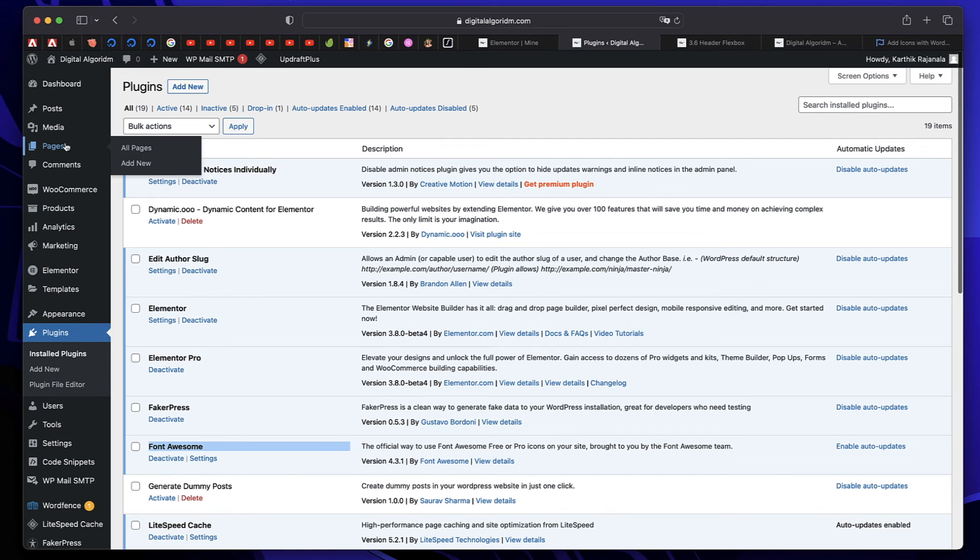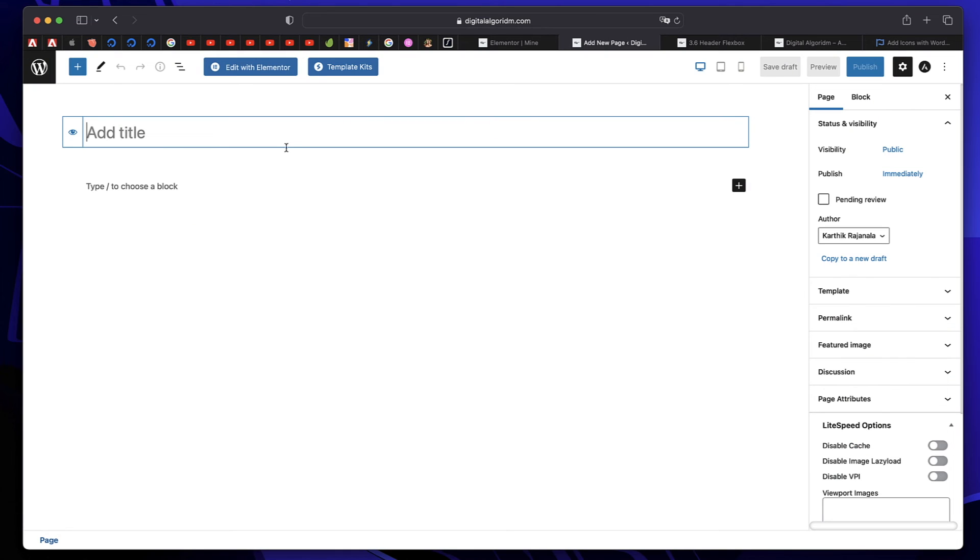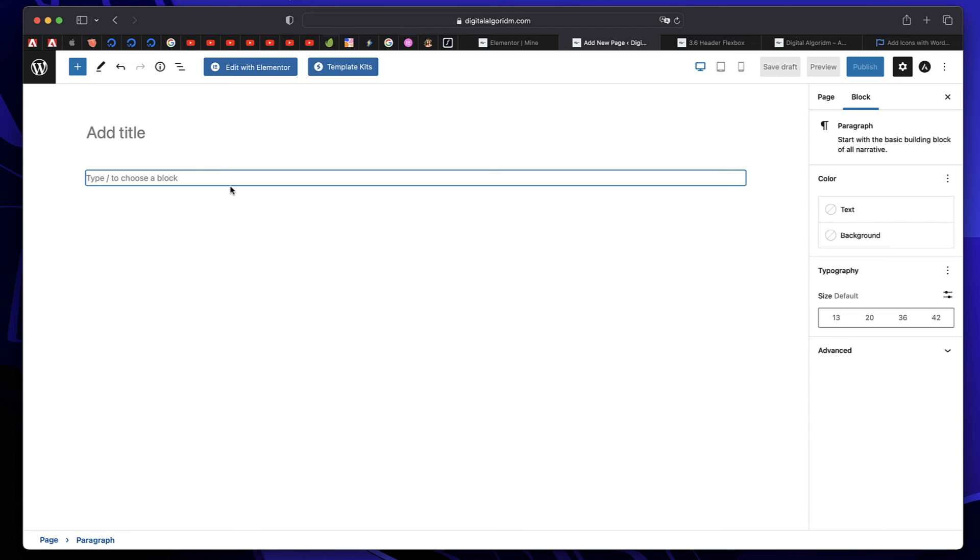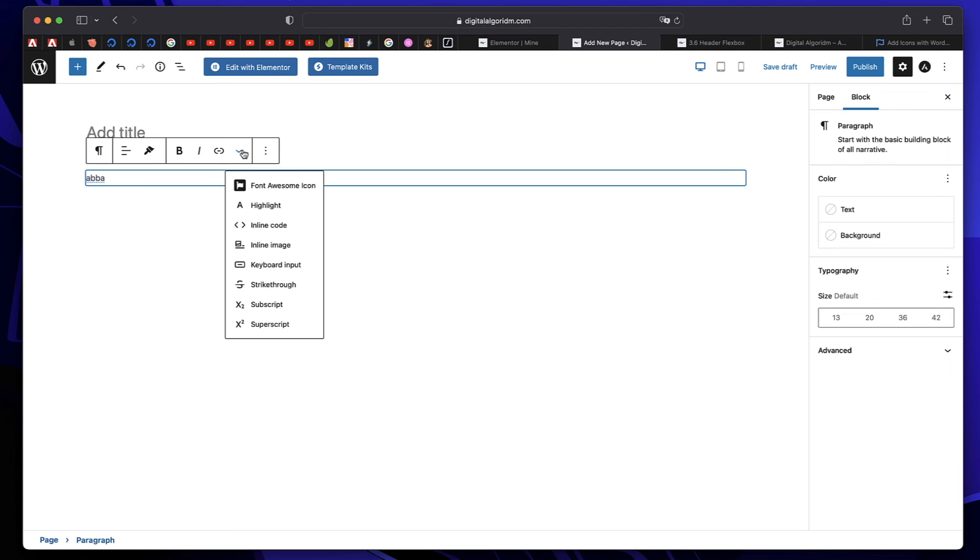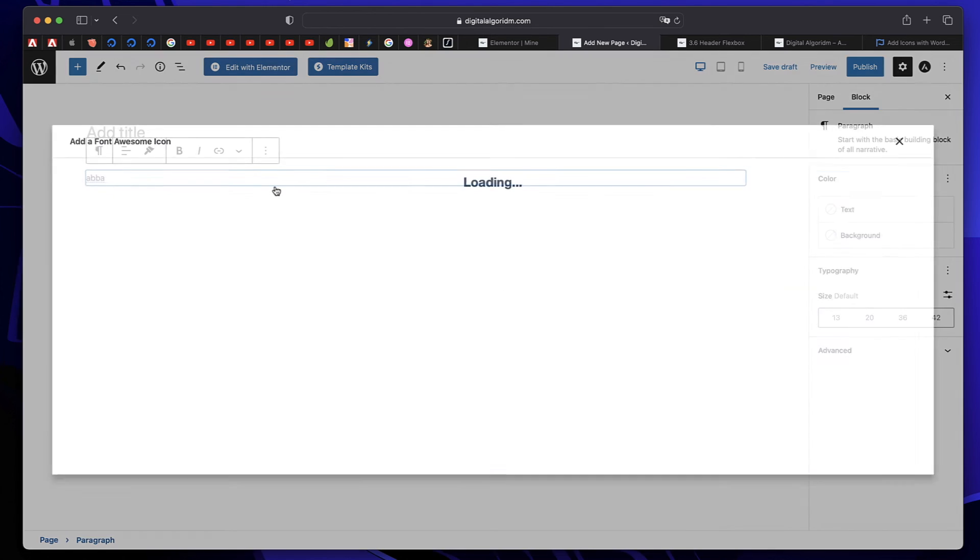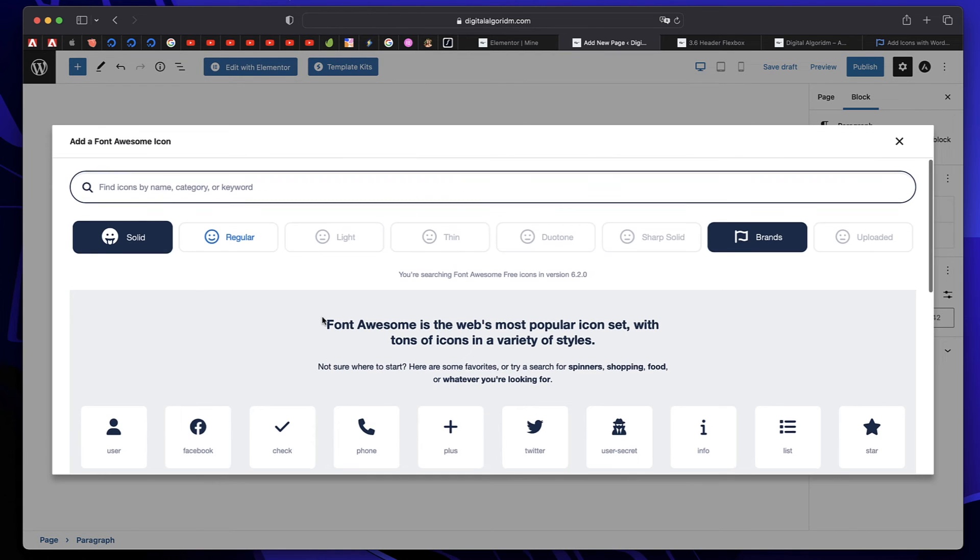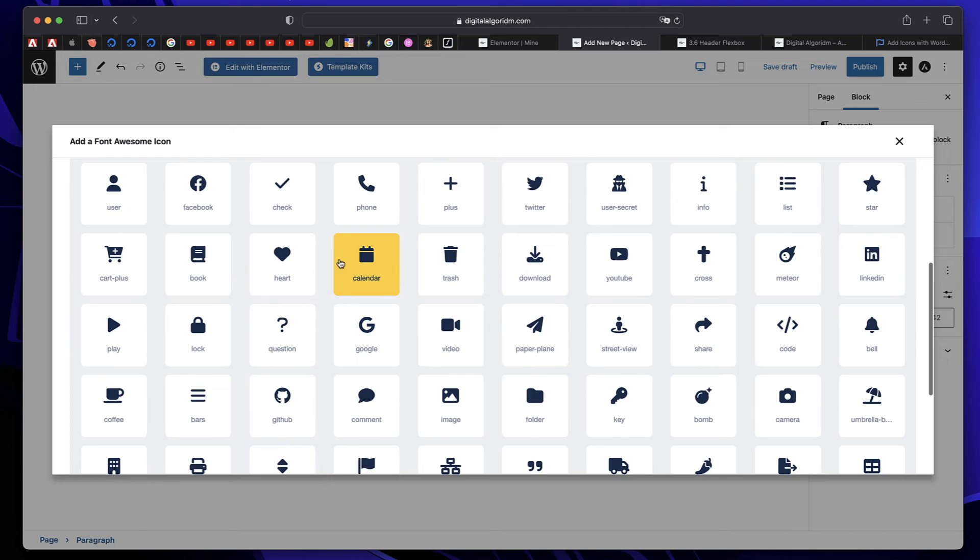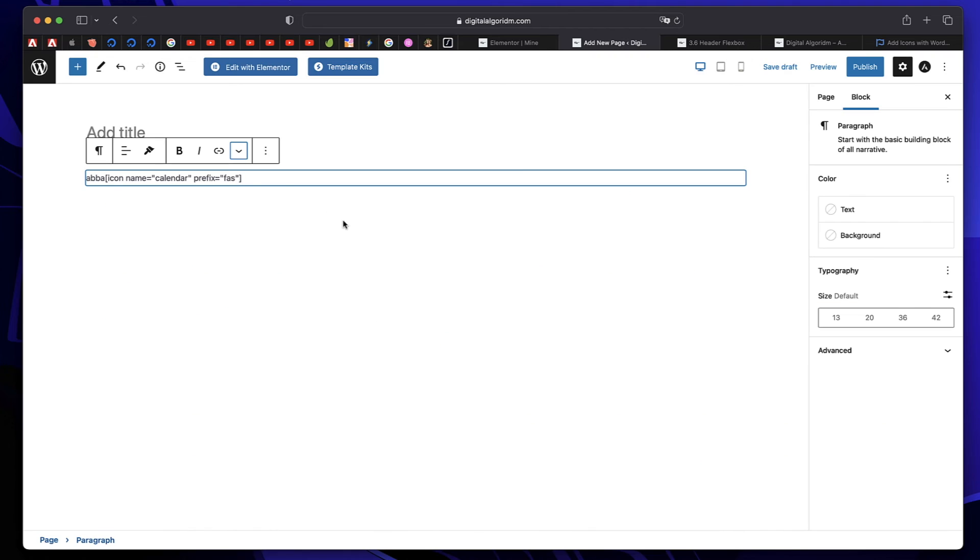And you can create any page, just create a Gutenberg page. Or you don't even have to create a page. Click on the text block. Just type something and click on it. Click on this down arrow. And now there is an option called Font Awesome icon. Click on that and pick your icon. Can simply copy and paste this code in the menu. Just like before.